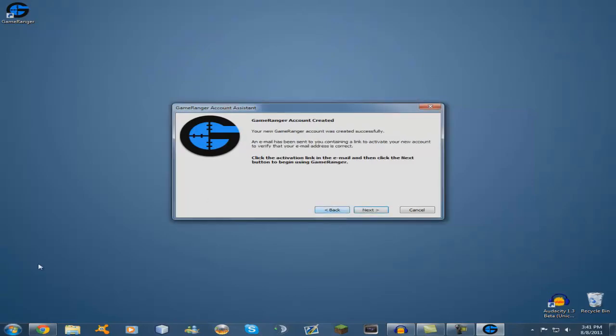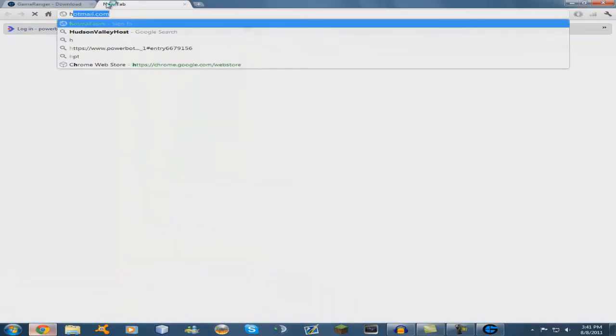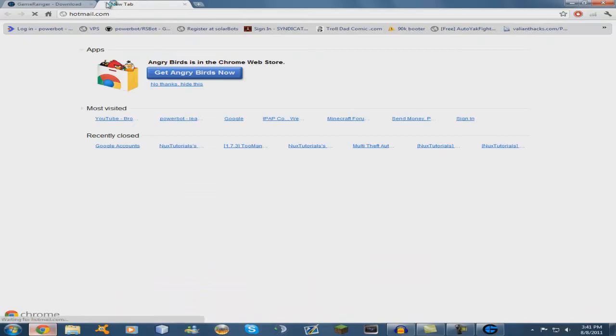Okay, so now we need to go to our email and activate our account. So I'm just going to Hotmail.